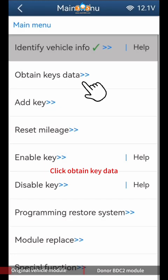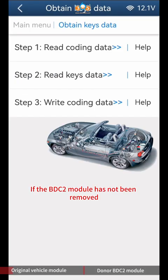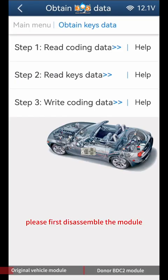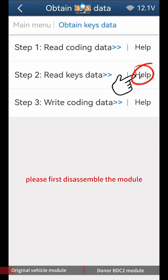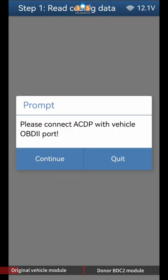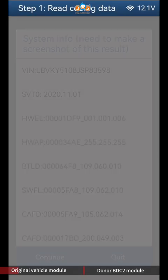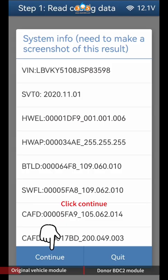Click Obtain Key Data. If the BDC2 module has not been removed, please first disassemble the module. Then click Help in Step 2 and connect the ACDP to the module according to the documentation. Click Step 1 Read Coding Data.